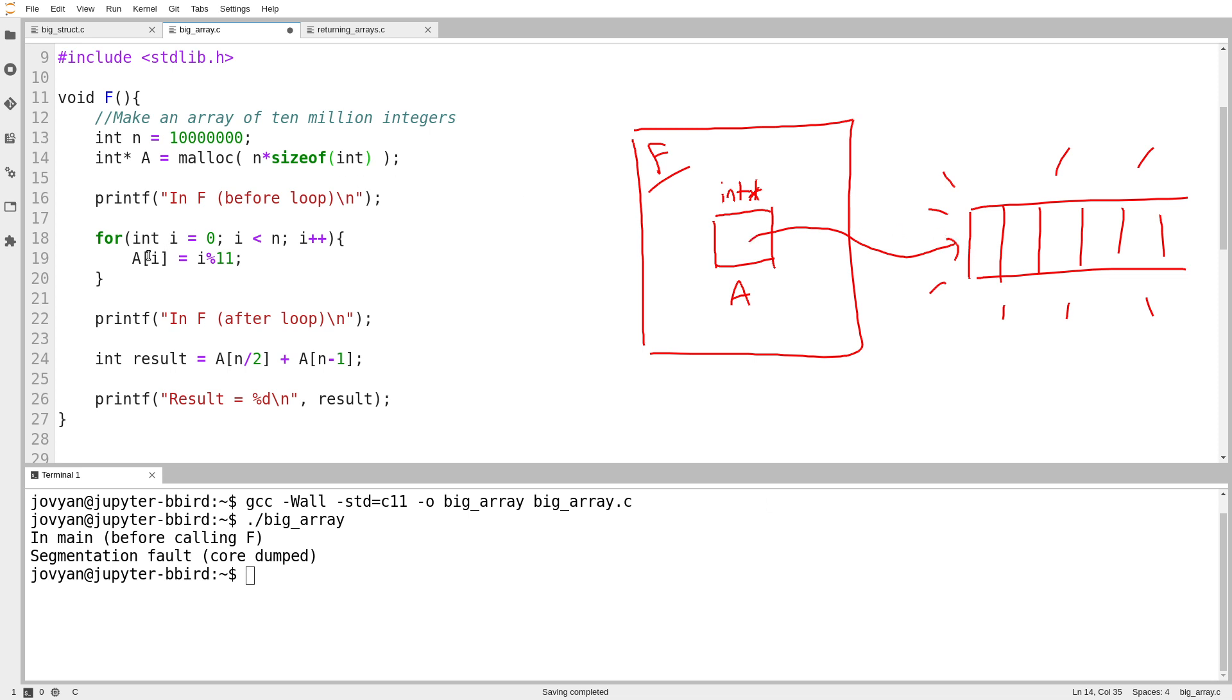And then I can just use that pointer like I would use any other pointer into an array. So I can say a sub i. So if I look at a sub 2 or something, follow the pointer a, walk ahead by two steps. No different than all the other pointers we've been working with in arrays.